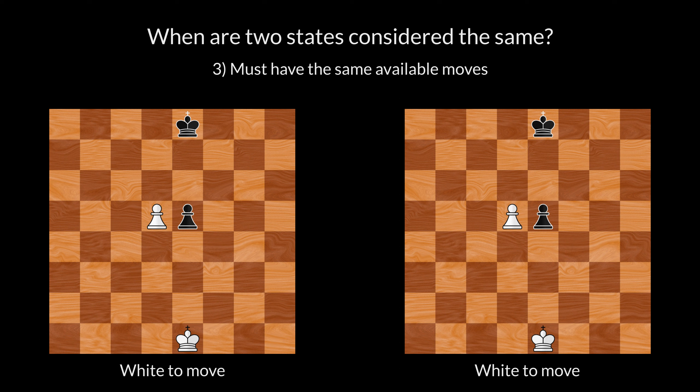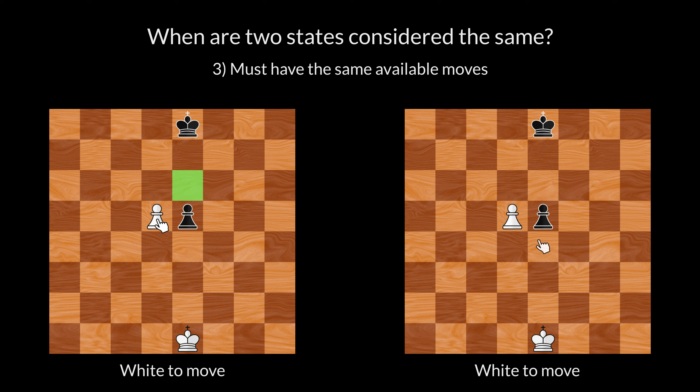Let's say that in the left state, the black pawn has just advanced two squares. Whereas in the right state, it was moved a couple of turns ago. On the left, the white pawn can capture en passant. But that is not possible on the right. Because the available moves differ, these two states are not the same.